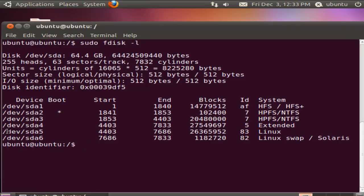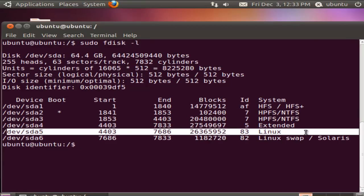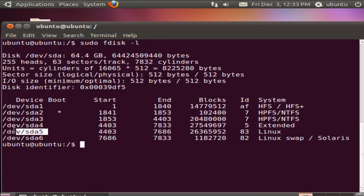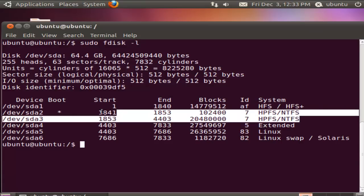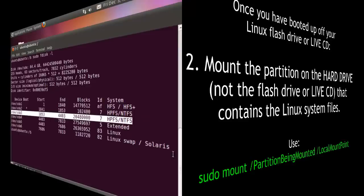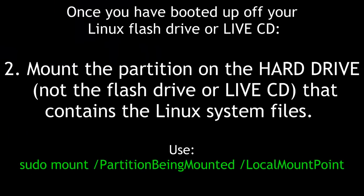I'm going to use the fdisk -l command. I notice that here's my Linux installation — it's on the fifth partition of the first hard drive, in this case on my Toshiba Satellite laptop. The partition structure shows this was Mac OS X Leopard and this was Windows 7. Second, mount the partition on the hard drive — not the flash drive or Live CD — that contains the Linux system files. Use sudo mount followed by the partition and the local mount point.